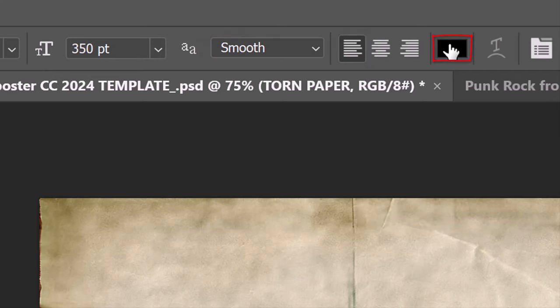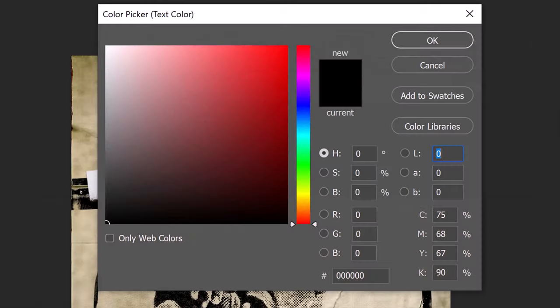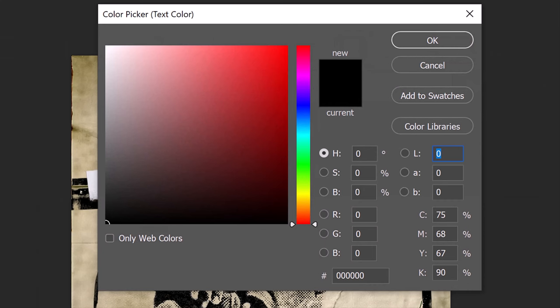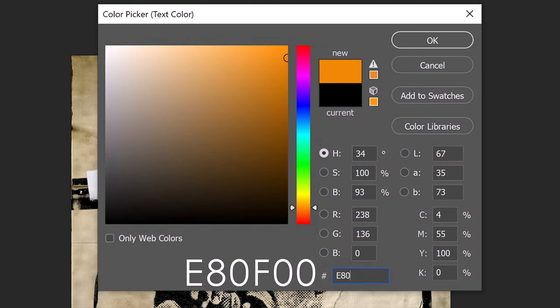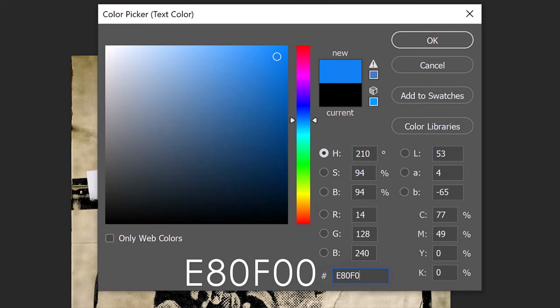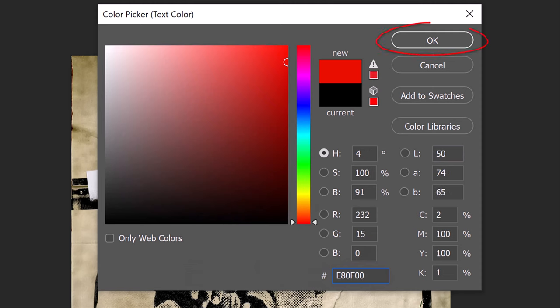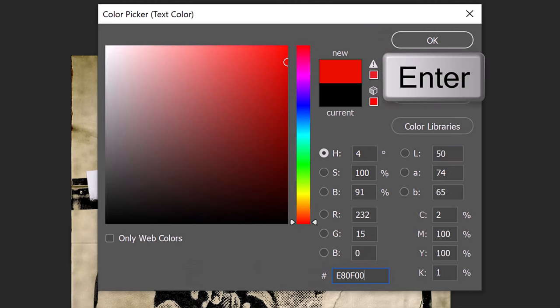Click the color box to open the color picker. Pick a color for your text. I already know the color I want, so I'll type it into the hexadecimal field: E80F00. Then, click OK or press Enter or Return.